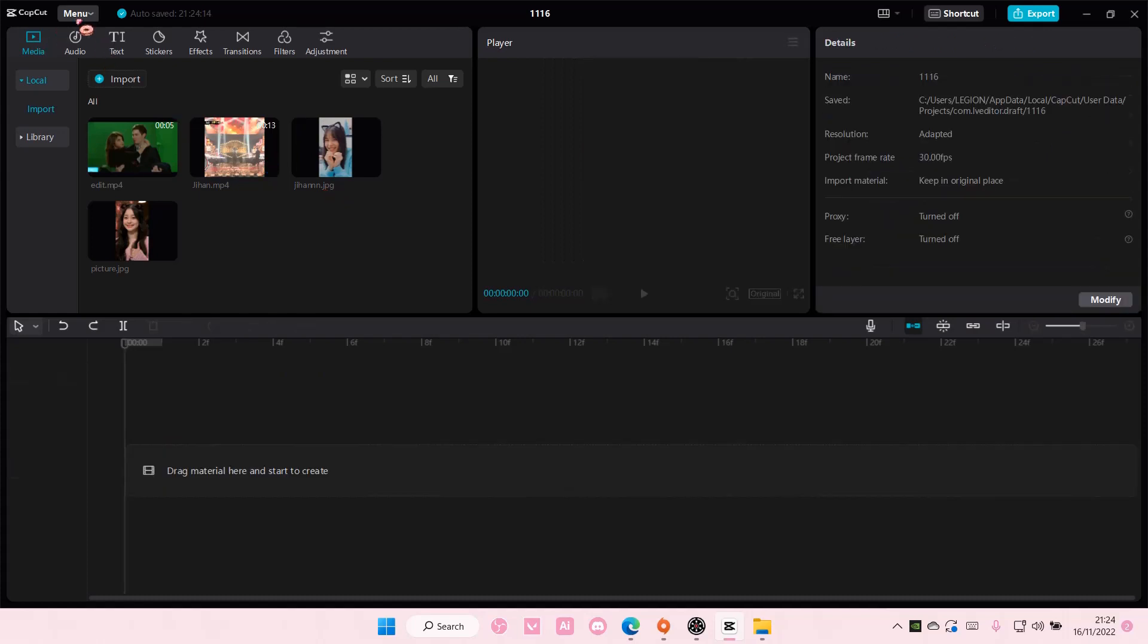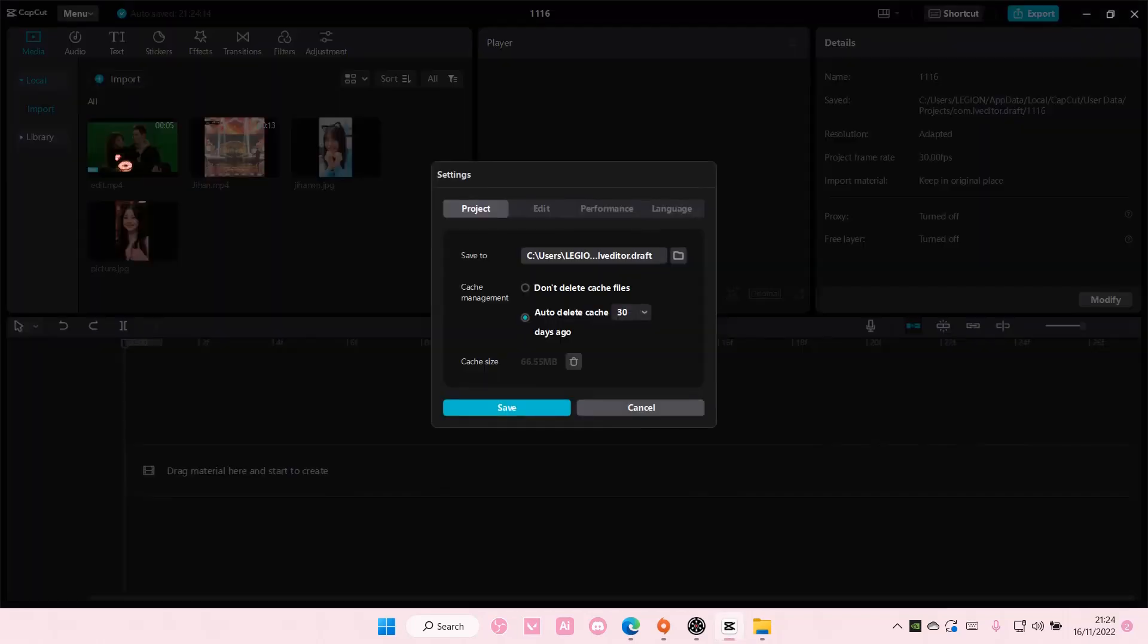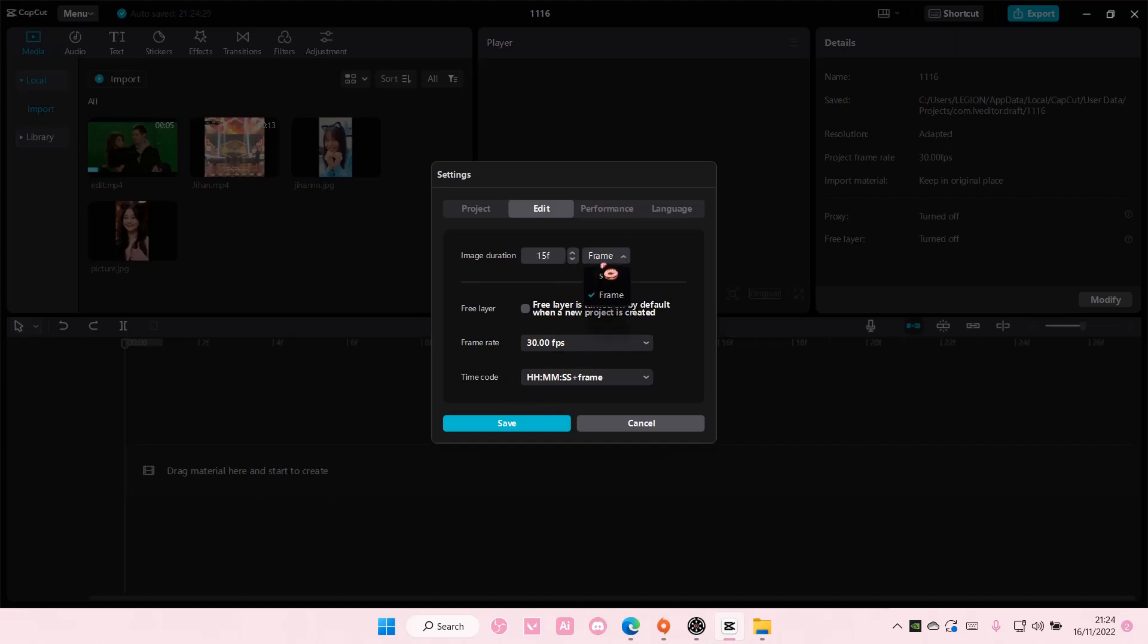you can go to menu, go to settings, and go to edit, and choose the image duration that you want for all the images. For instance, you want it to be around 0.5 seconds. Select it, and press save. You can also choose it per frame, but I prefer to use seconds.